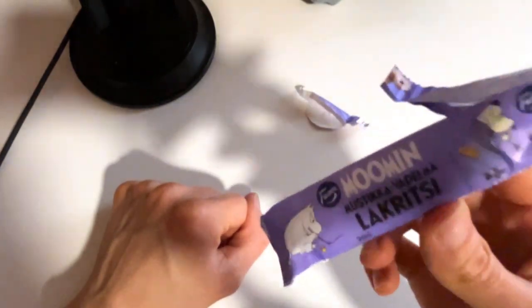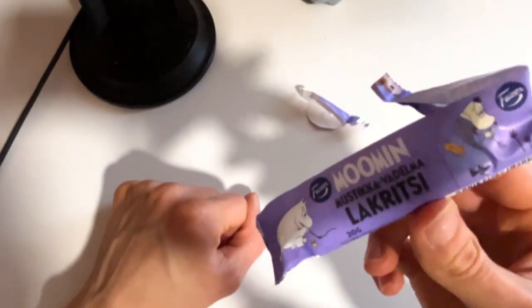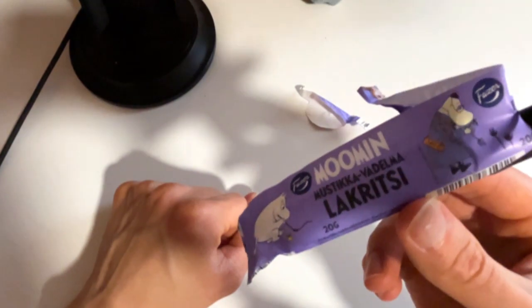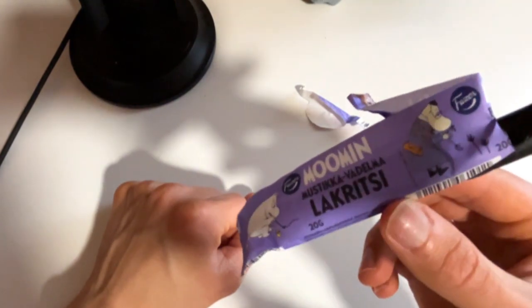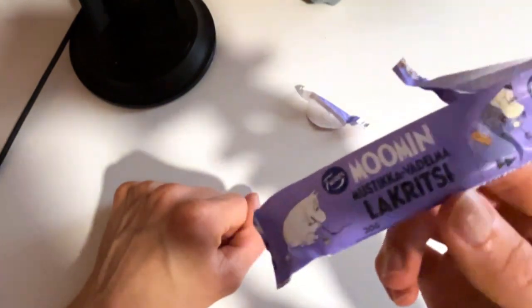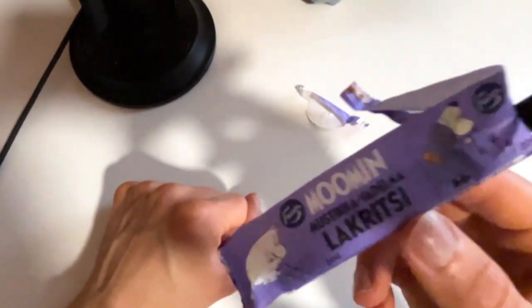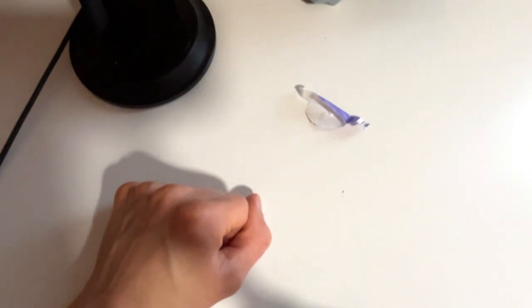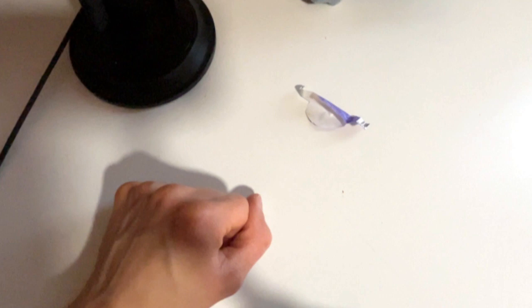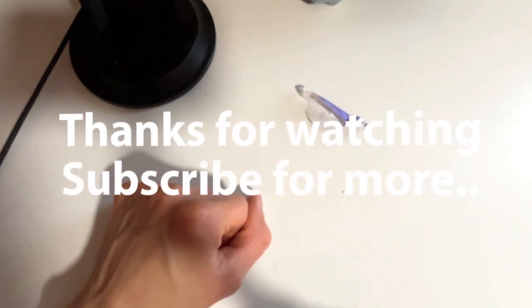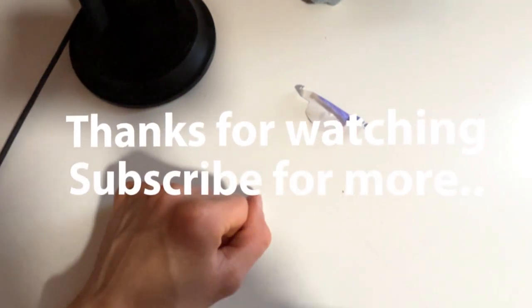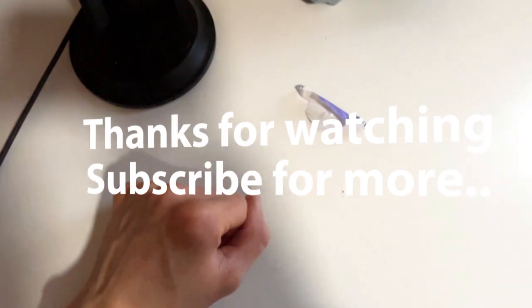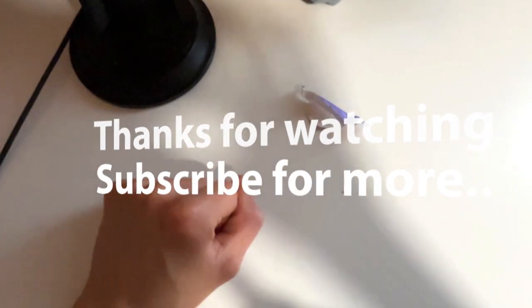And if you are not into licorice stuff, this might be more of your tasting. It's so sweet you don't almost taste the licorice taste there. So subscribe, like, and see you next time. Bye.